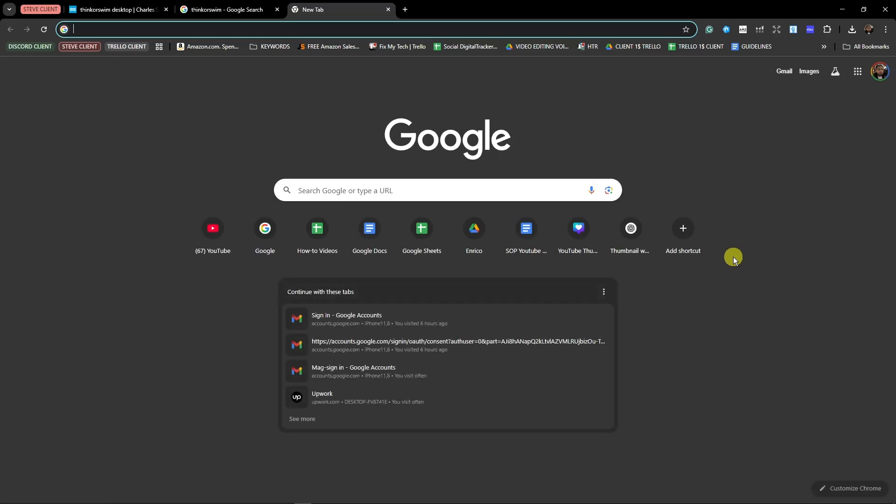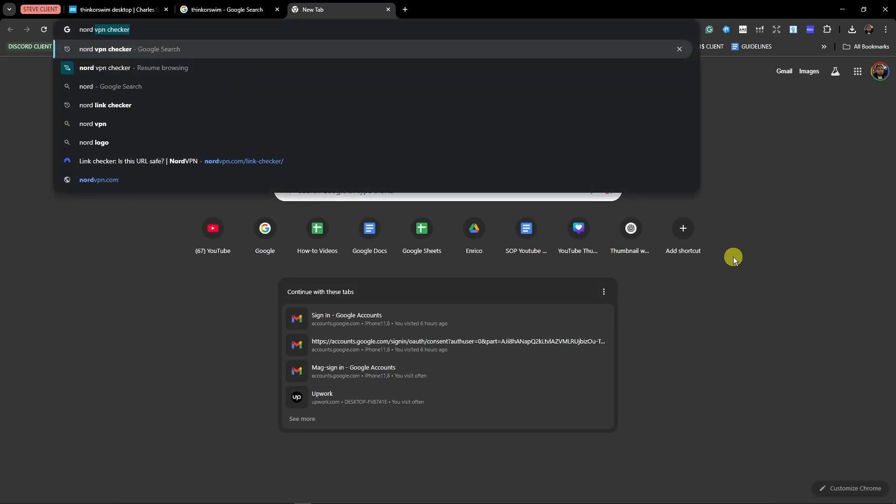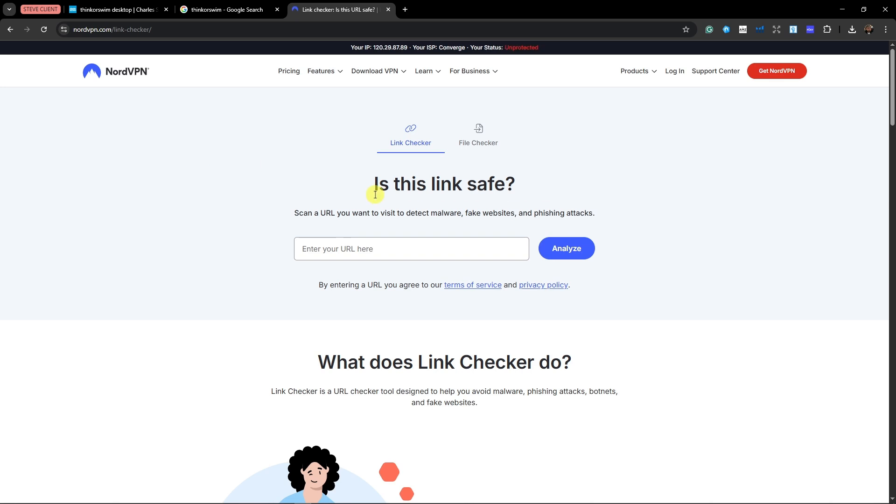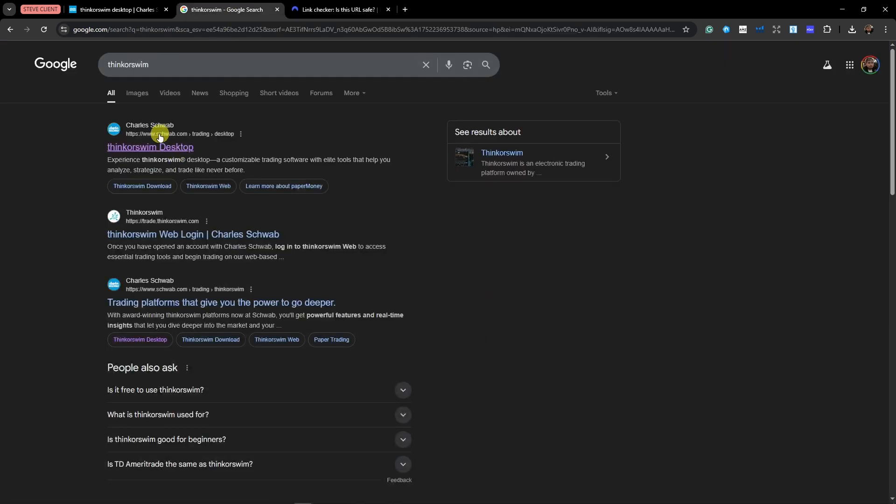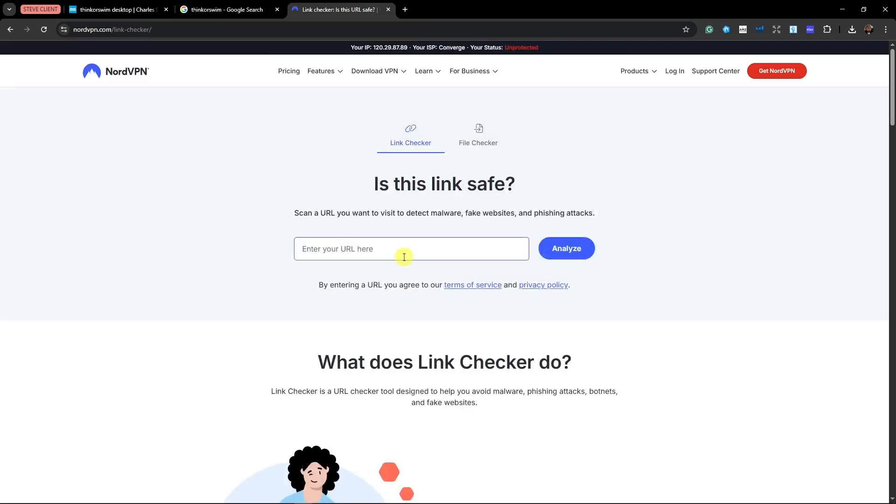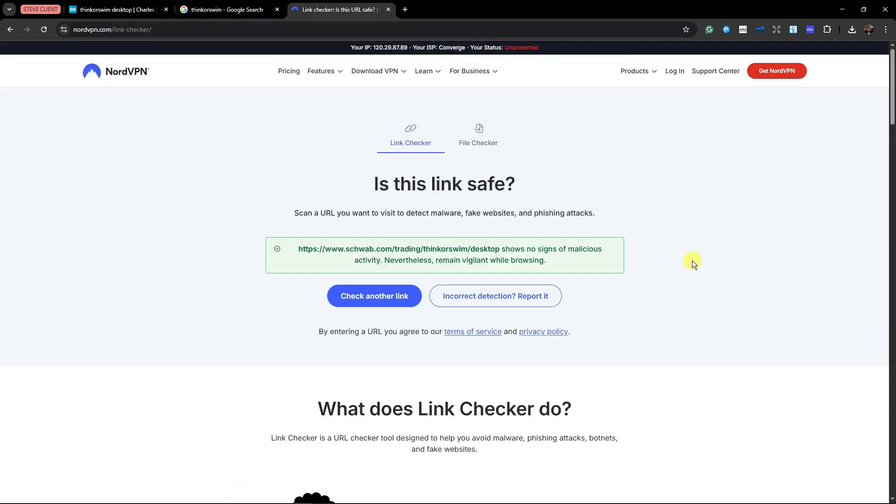Speaking about unwanted websites, please use this one. I have a site that I'm going to give you, NordVPN Checker. So for example, you want to check the first one. Just copy the link address, paste it there, analyze, and make sure it's safe.